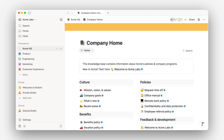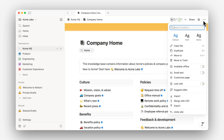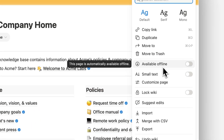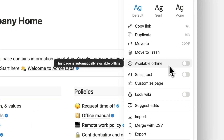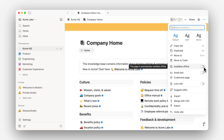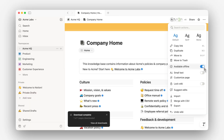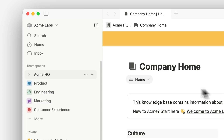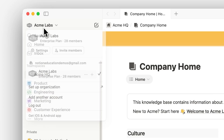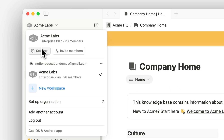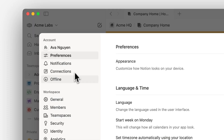In the top right, in the three-dot menu, there's a new action called Available Offline. This is available in our desktop app and our mobile apps. You just flip this switch on and it'll download it. And then if you go over to the settings page, there's a new panel called Offline.